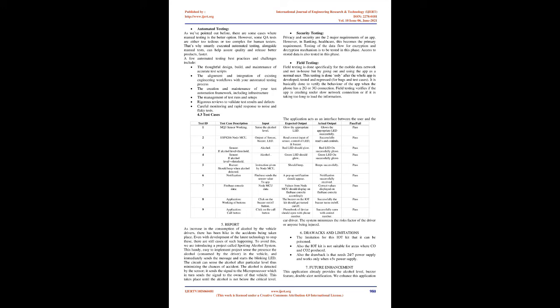Six drawbacks and limitations: the limitation for this IoT kit that it can be poisoned. Also the IoT kit is not suitable for areas where CO and CO2 produced. Also the drawback is that needs 24 seven power supply and works only when plus 5V power supply.